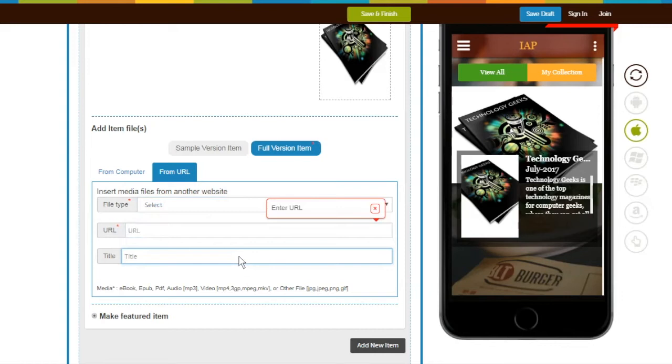This image will show as a cover image on the Music Player. Repeat the same steps if you want to upload sample files.